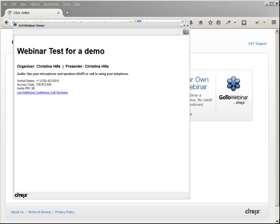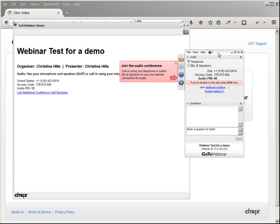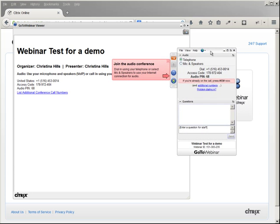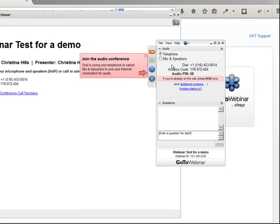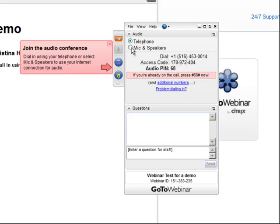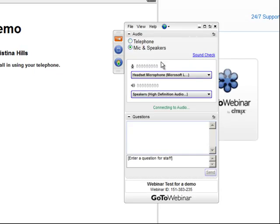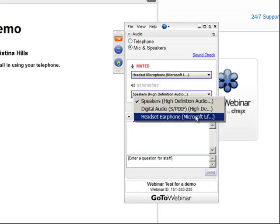Now let me bring over this little panel. In this panel, you have the option of listening by telephone, which I mentioned, or you can click and listen on your microphone and speakers. You may need to select the drop-down if you've got different audio devices.